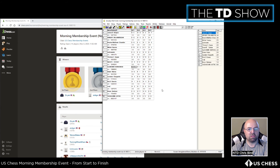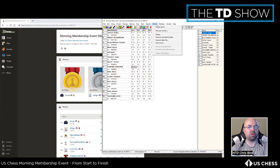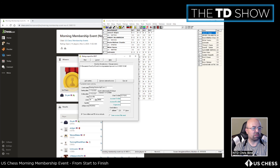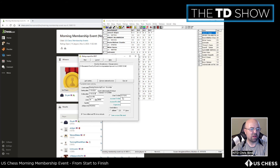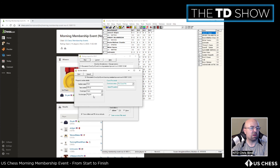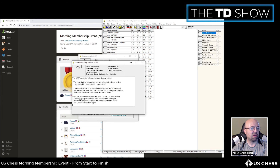With all games verified, submit the rating report in SwissSys via Utilities > Rating Report > US Chess. Fill in the event name (abbreviated as '11 6' for the date), the affiliate ID as US Chess Federation, yourself as tournament director, the section name as 'Open,' and the time control as game in 5 plus 2, Swiss, regular (not Grand Prix). Hit Next to proceed with the submission.